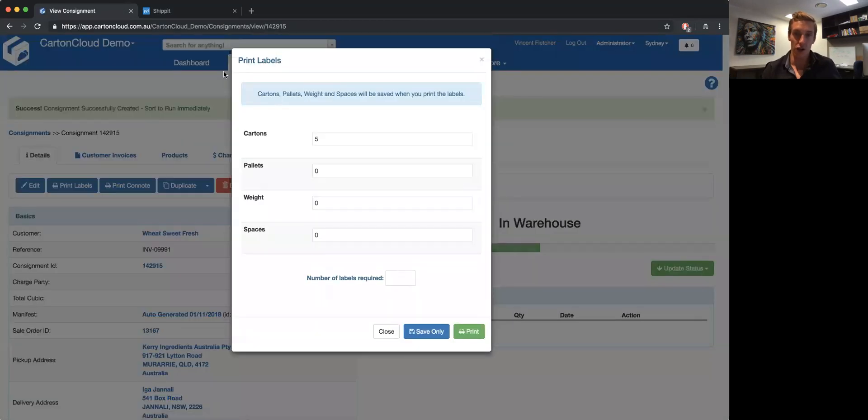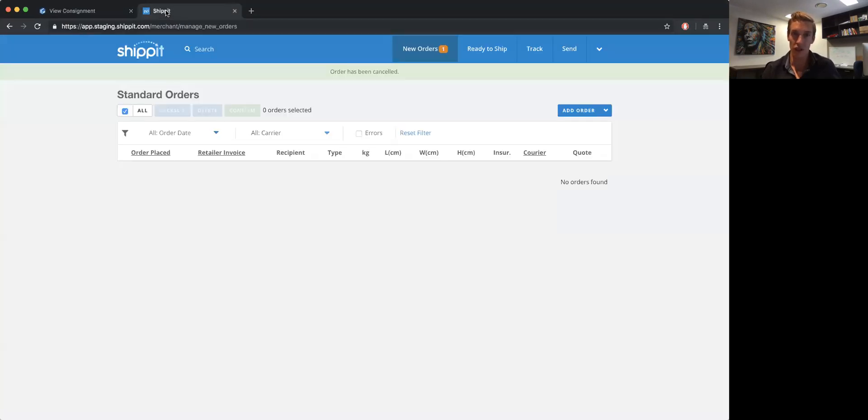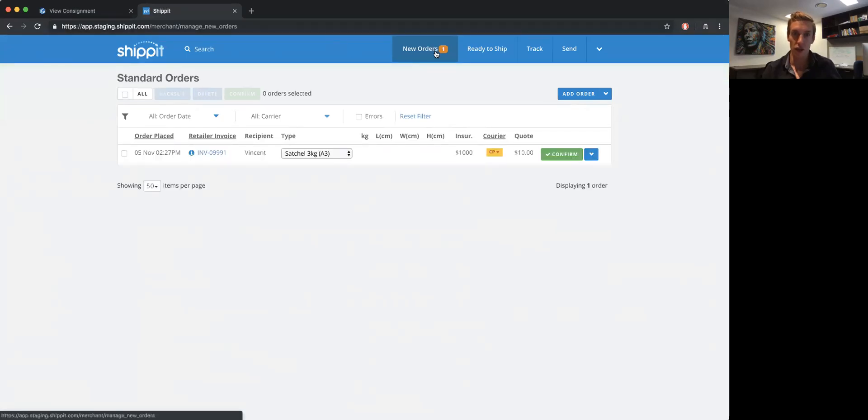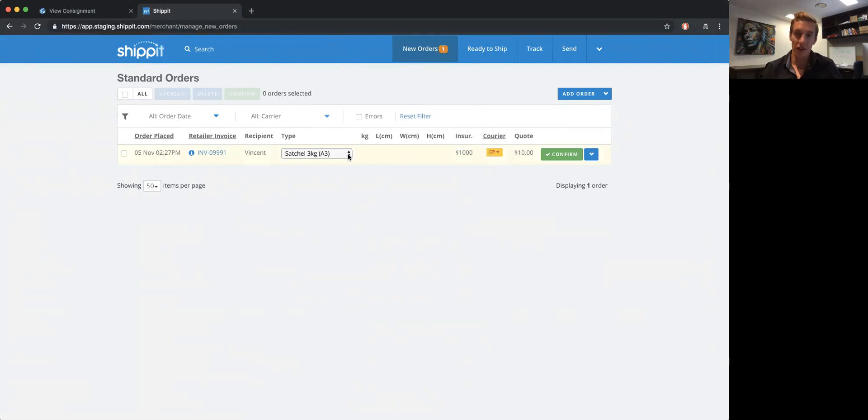So if I jump across to their system now and go into my new orders, I've got this new order sitting there. Now it's passed things like the weight of all the products added together into this order, so it's gone ahead and automatically selected the correct carrier to use.